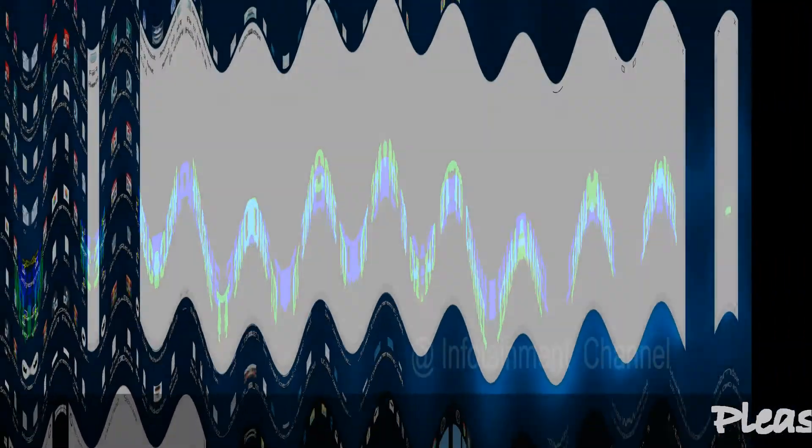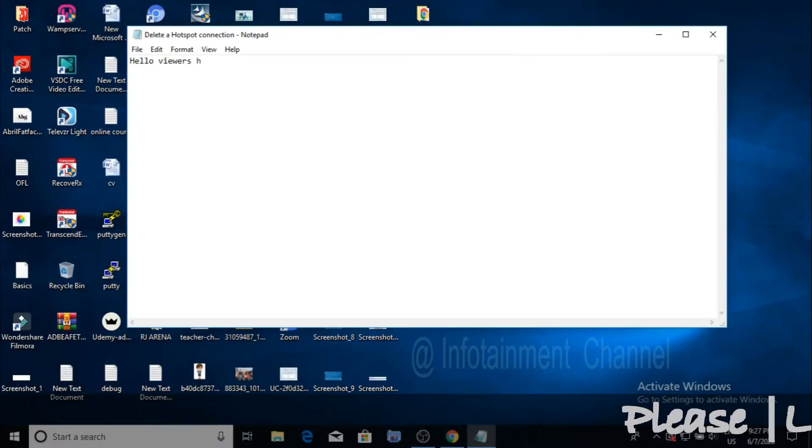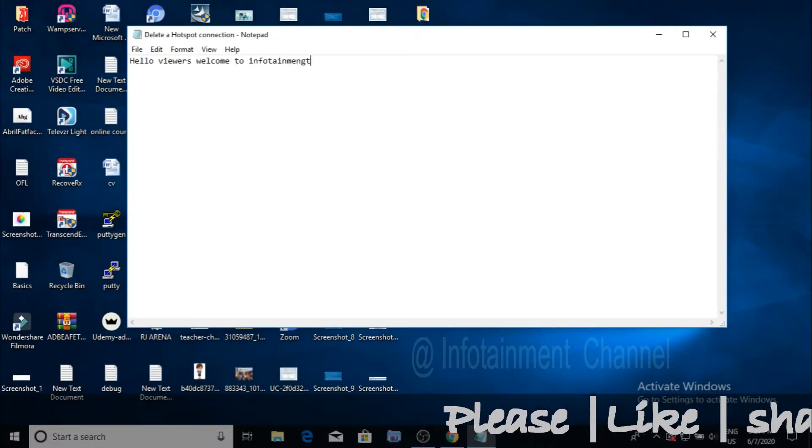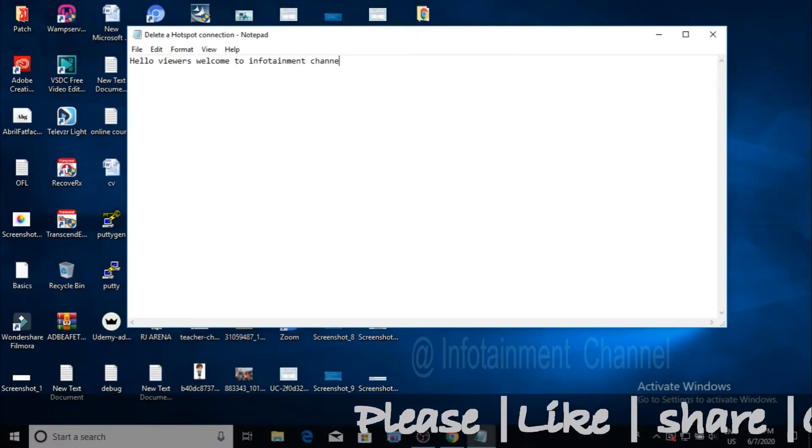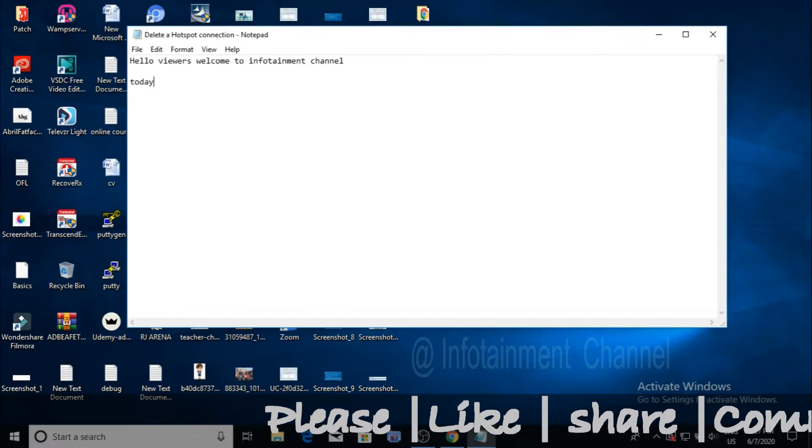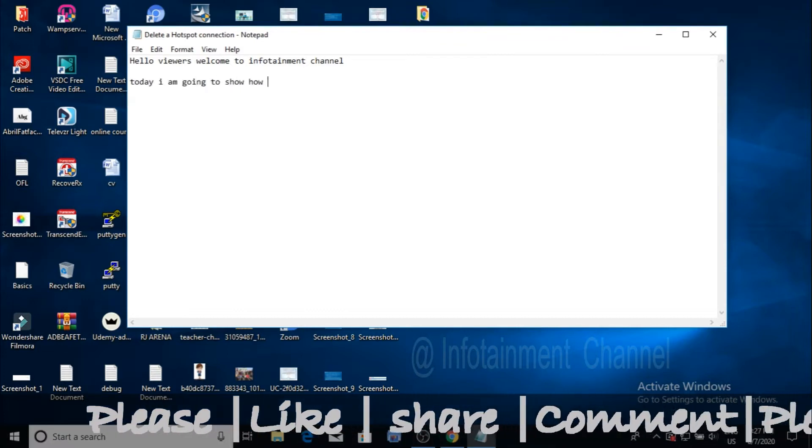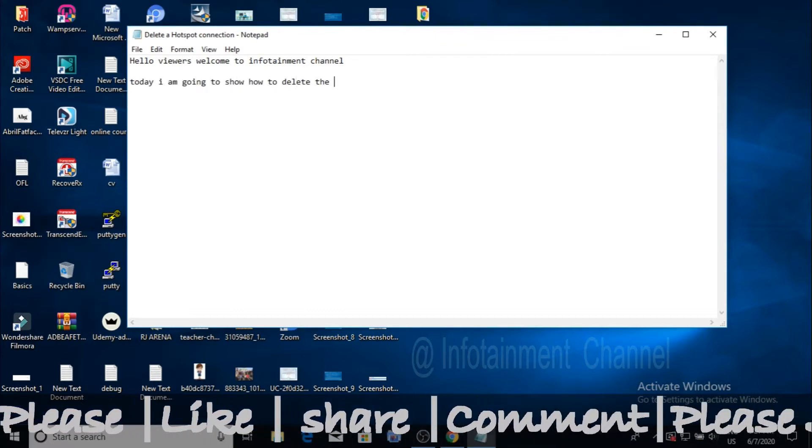Hello viewers, welcome to Infotainment Channel. Today I'm going to show how to delete the hotspot connection we made in a previous video. Let's get started.